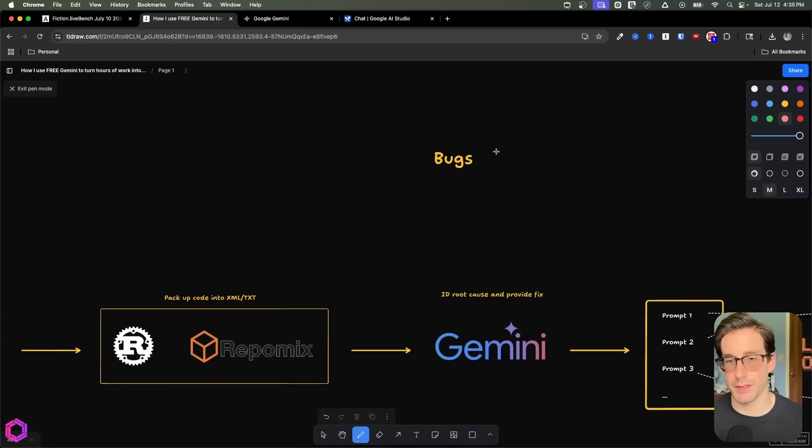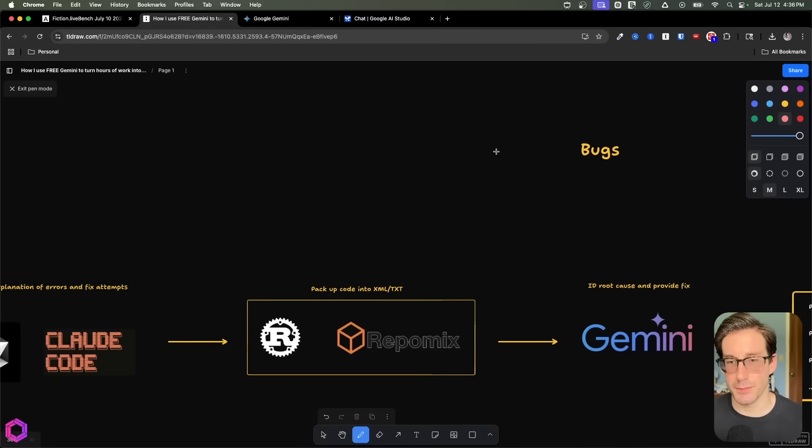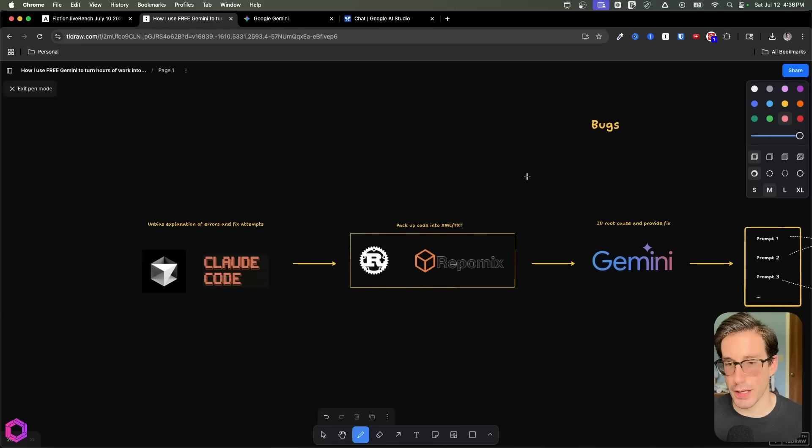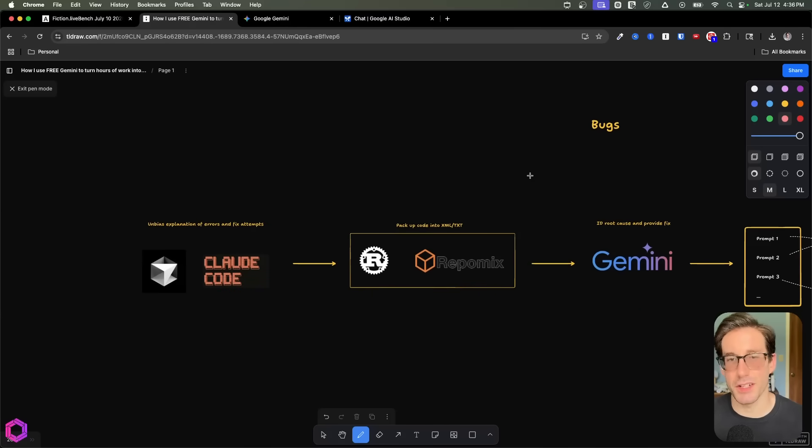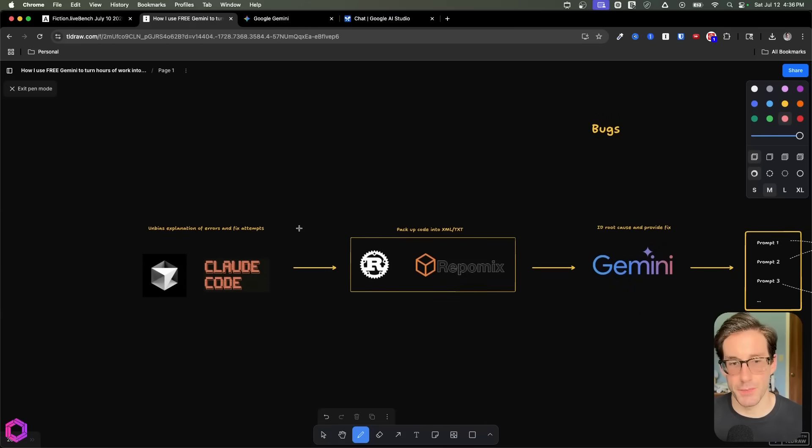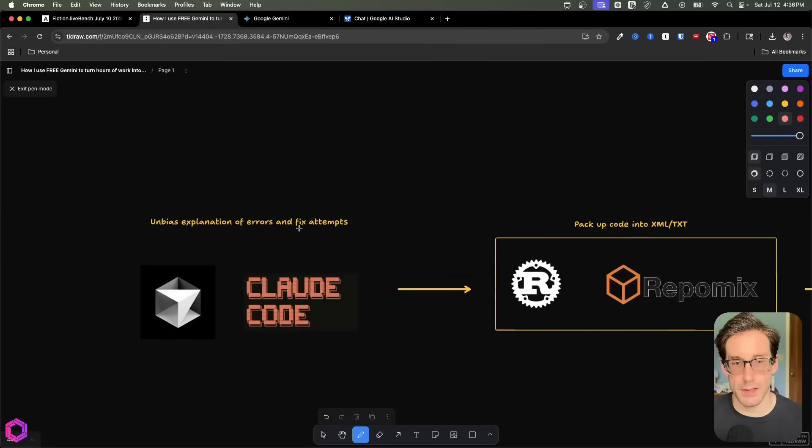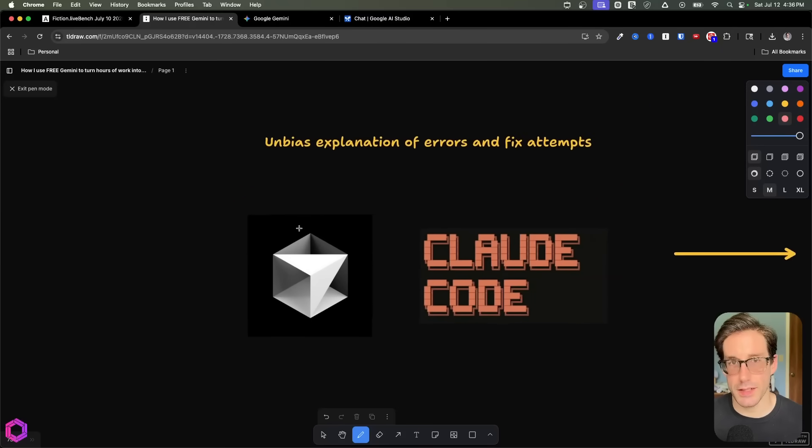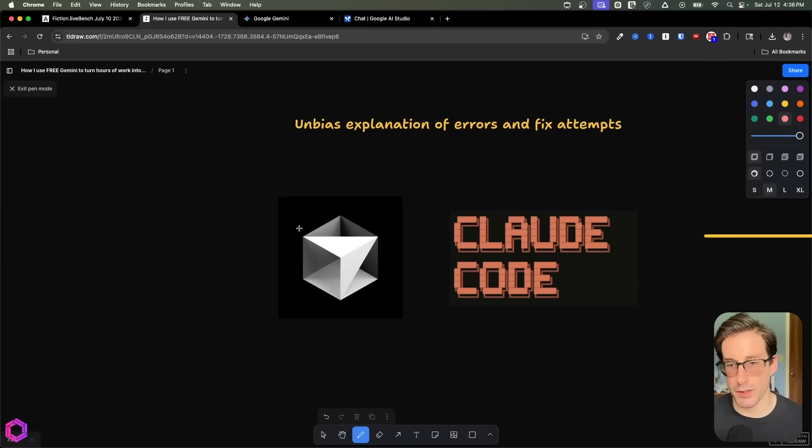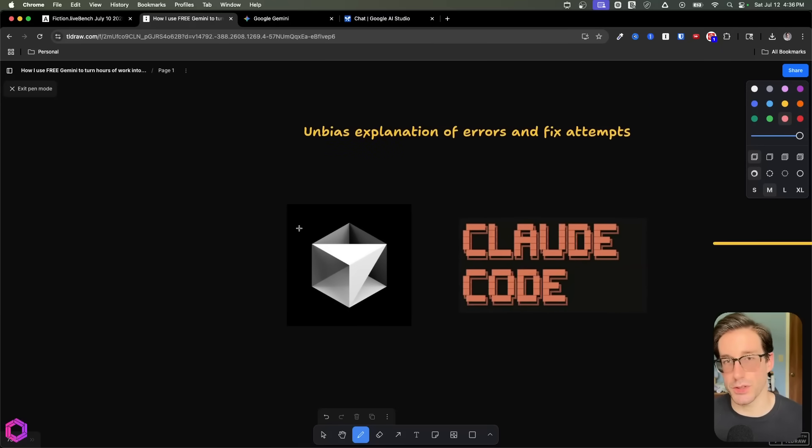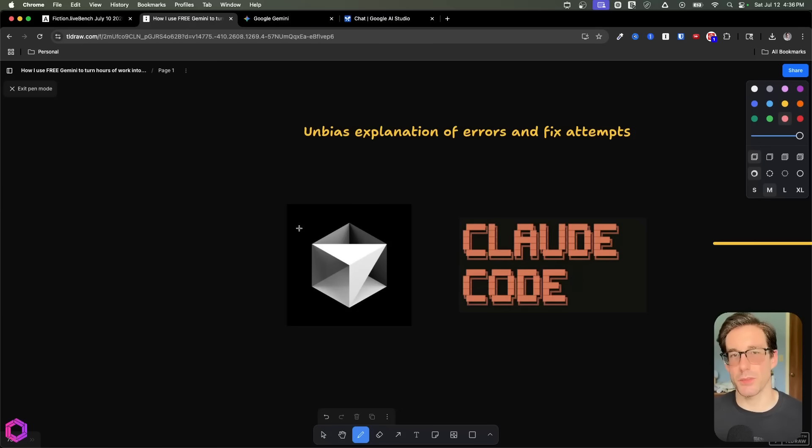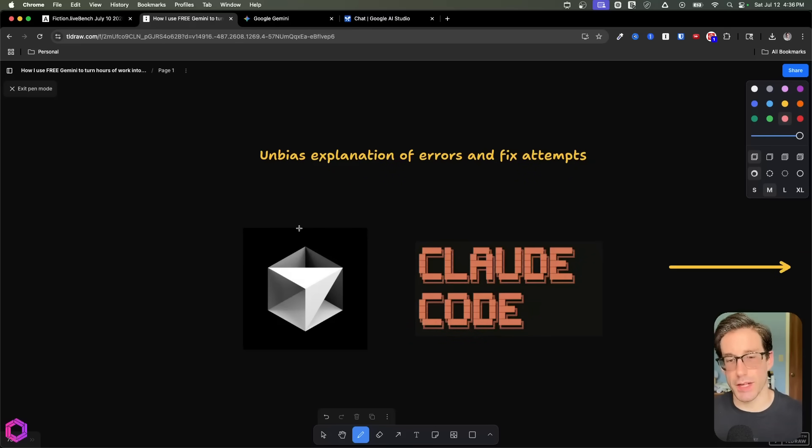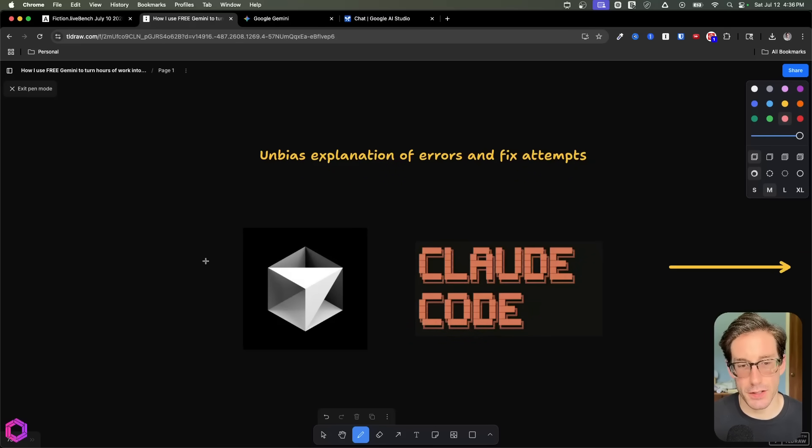Our next use case is bugs. So this is a common flow that I go through when I run into gnarly bugs. And this flow is somewhat changing as the models get better and also the tools associated to the models get better. But I still use this from time to time when I run into a gnarly bug that I can't fix inside of Cursor or Claude.